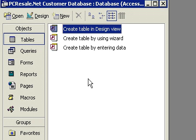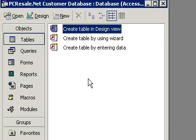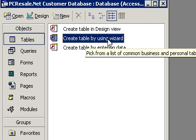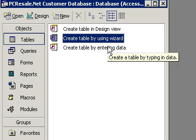Here we are at our database window, and you can see there are three different ways we can create a new table. There is create a table in Design View, create a table by using the wizard, or create a table by entering data.